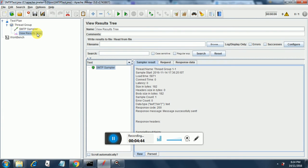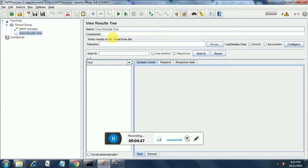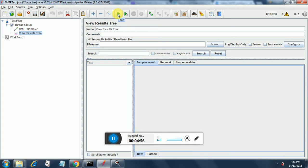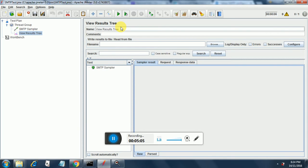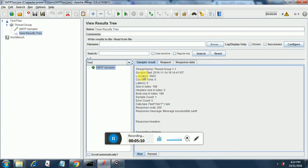Then I have added a view results tree over here and this view results tree will give the details of every run. Now let's run the test for a single thread and let's see what happens. It has started executing. It completed and it has completed successfully.